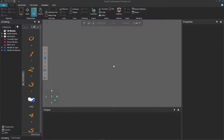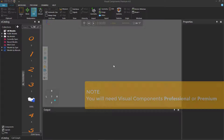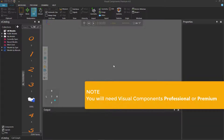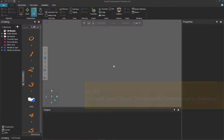Hello, this is William from Visual Components. In this video, I'm going to show you how to model a volume sensor. Before you get started, make sure you are using Visual Components Professional or Premium because you need access to the Modeling tab.